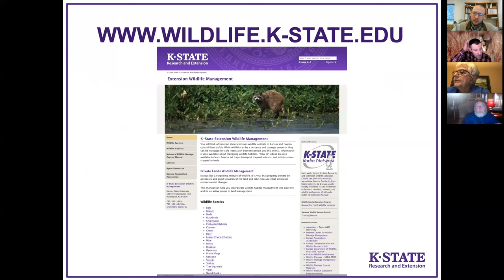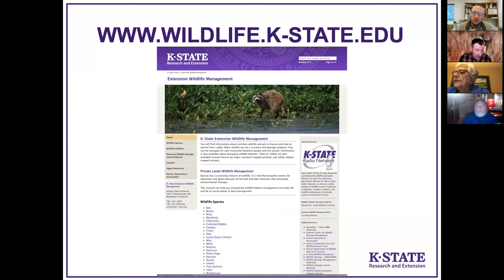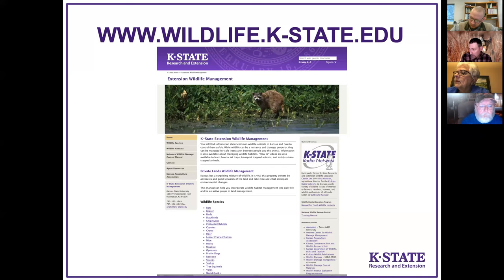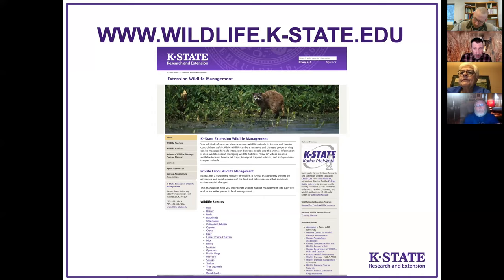One resource I want to point you to is wildlife.kstate.edu. If you Google 'KSRE Wildlife Management,' this page will come up. It was compiled by my predecessor Charlie Lee and it's a fantastic resource. You can see many different species listed, click on them, and find resources for how to deal with wildlife damage from those species — information about laws, identifying damage, and how to deal with damage.